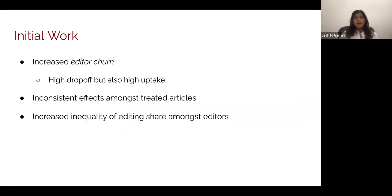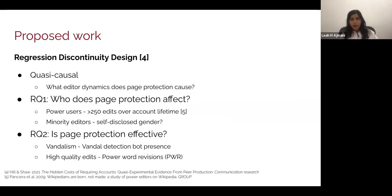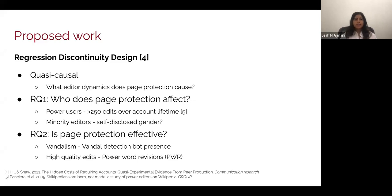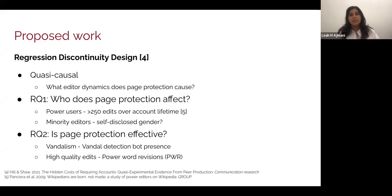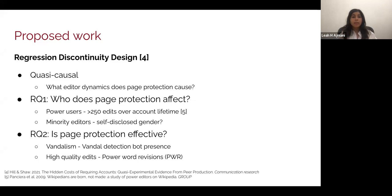We found some other very interesting findings in this work — for the sake of time I'll breeze past them, but I'm happy to answer questions later. A lot of the work for the CSCW submission was descriptive in nature. We're now proposing work that's a bit more causal, specifically using regression discontinuity design, replicating the Hill and Shaw methods where they explored the hidden costs of requiring accounts. However, we plan to use page protection as the intervention rather than account requiring, which will allow us to make quasi-causal claims about what dynamics page protection is specifically causing.